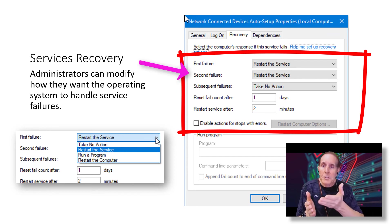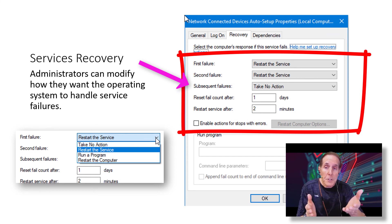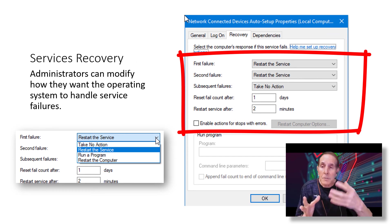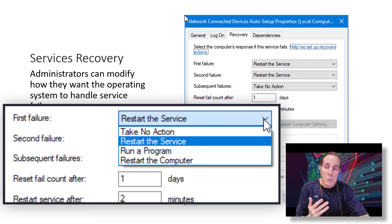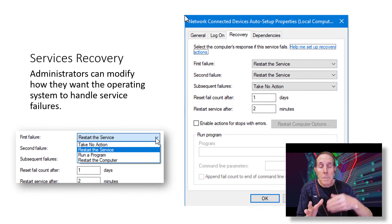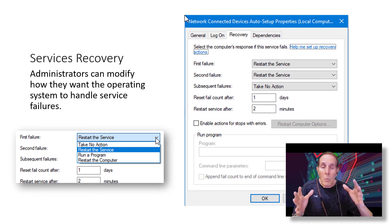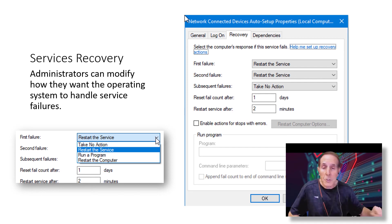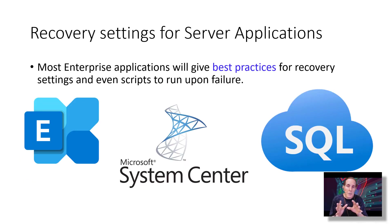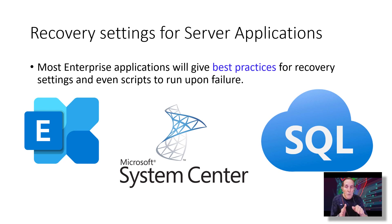You have First Failure, Second Failure, Subsequent Failures — it's automatically handling a service failure. Each of these options gives you things like: take no action, just stop, don't do anything, restart the service, run a program, restart the computer. So there are lots of options here when a service fails, for automating the response of the operating system to this failure. Many server applications give you best practices for those recovery settings. Some of them even provide scripts that you can run upon a service failure.